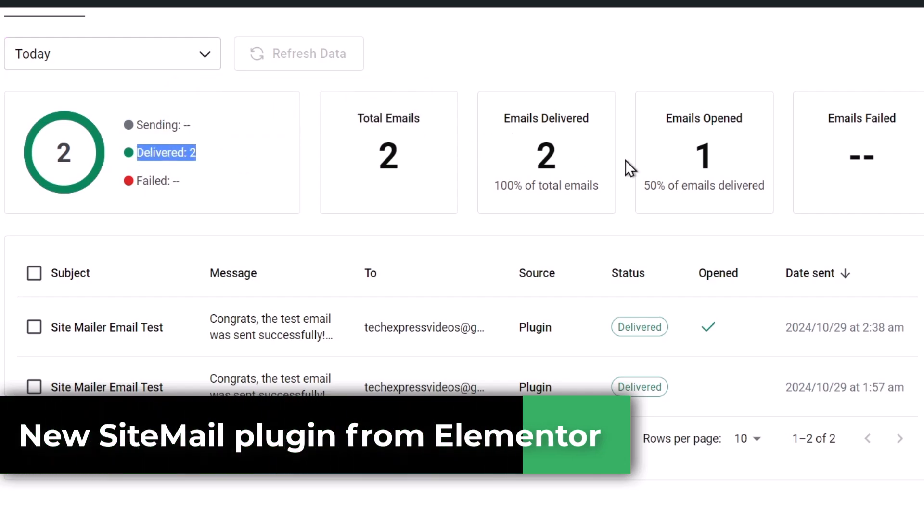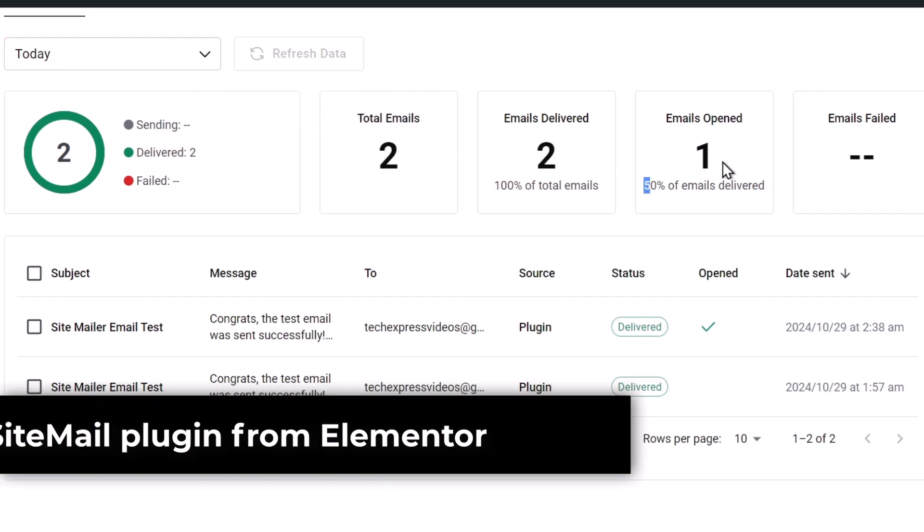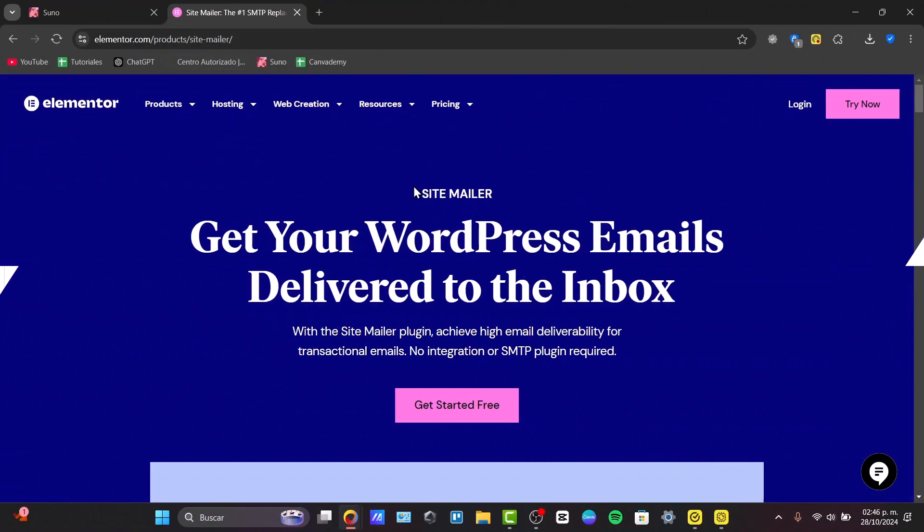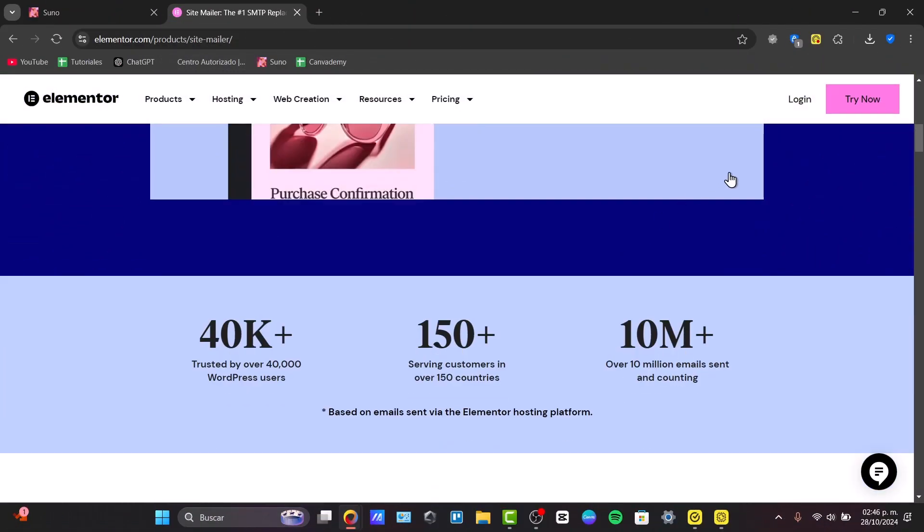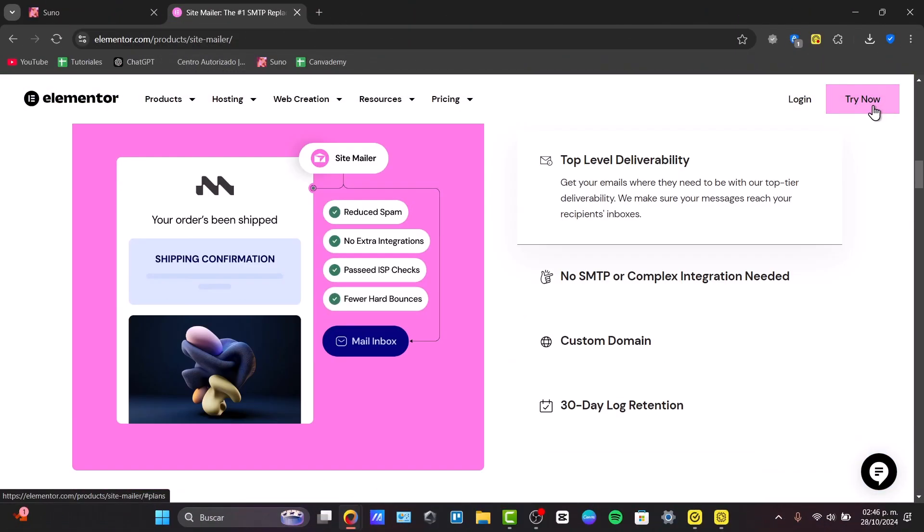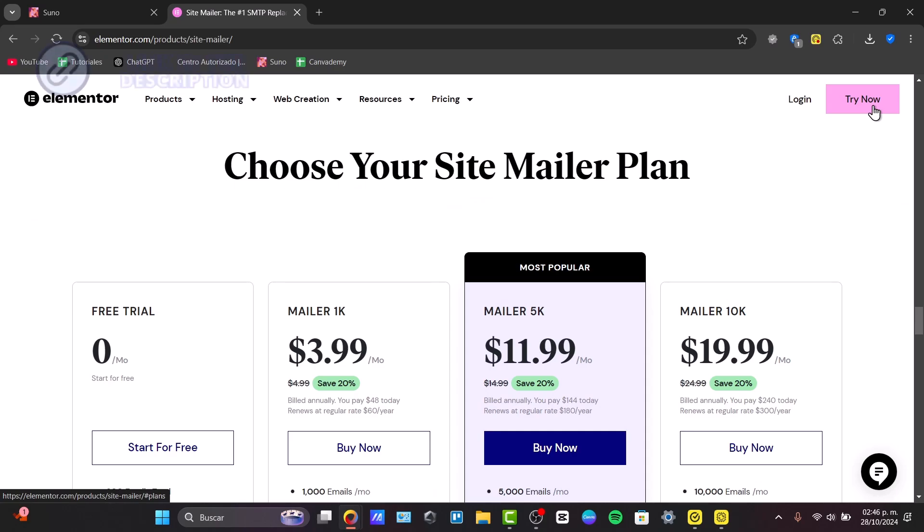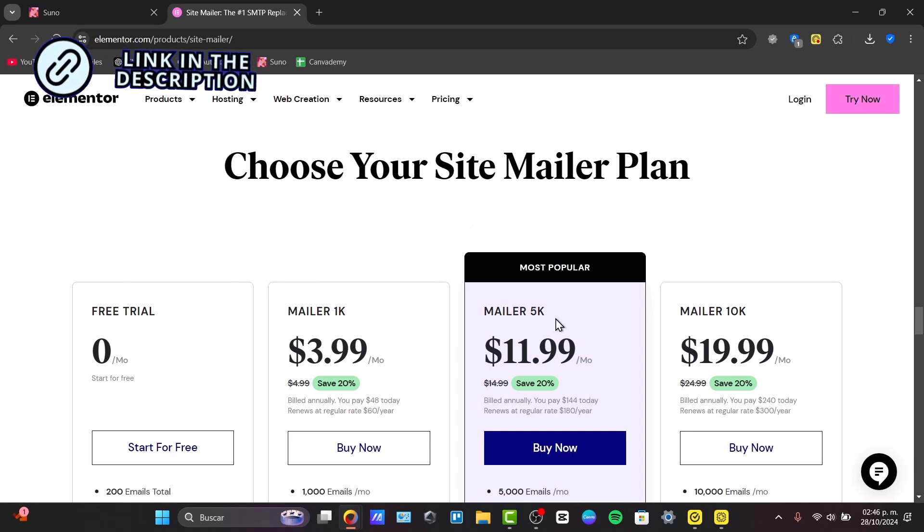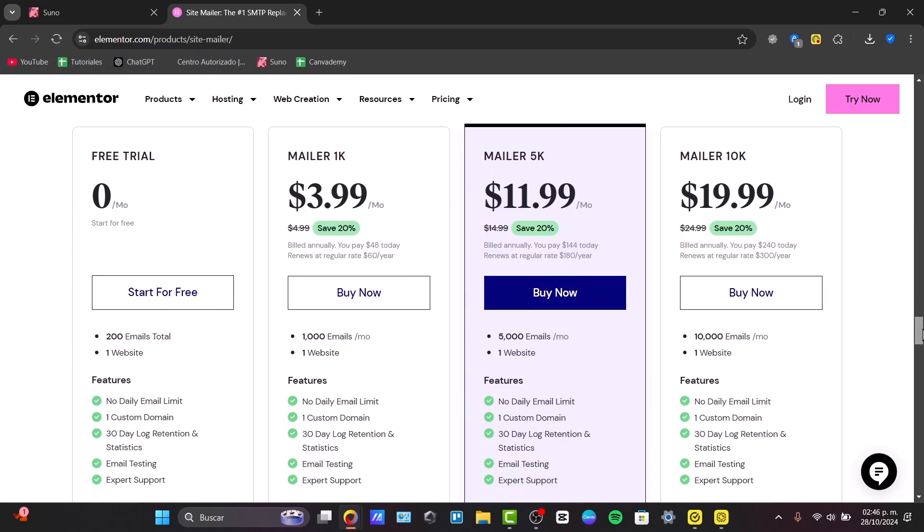So to get started and to install this, I'm going to go directly here into elementor.com. You have the link to download or skip to try this out. Here in Elementor, you have the free trial, the Mailer Kit, and the 5K and 10K plans. So let's try it out with the free trial.